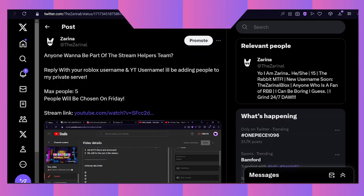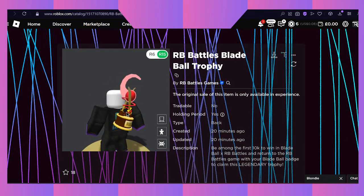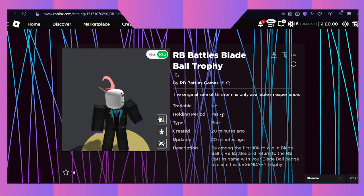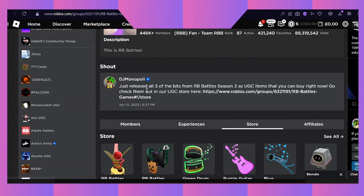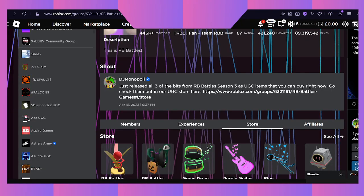Hey what is up everyone, Rabbit here. Today I'm going to be telling you how you will be able to claim these items right here - the Blade Ball trophy and this other item.